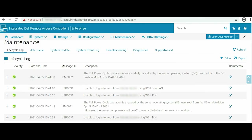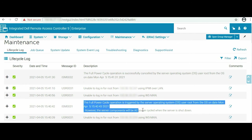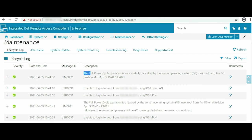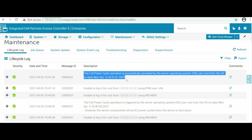Log into the iDRAC homepage using your credentials. Go to Maintenance and click LifeCycle Log from the drop-down list. Notice that the full PowerCycle request and full PowerCycle cancel events are reported in the log.